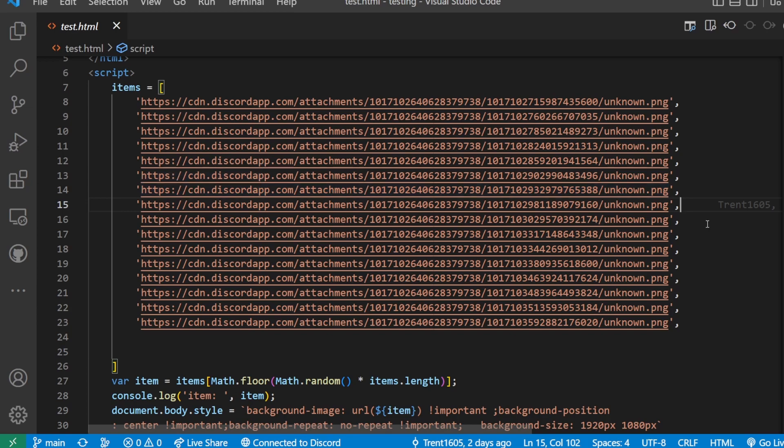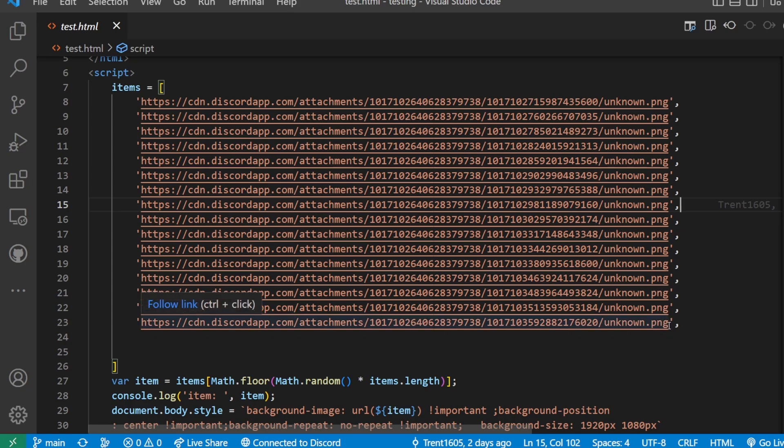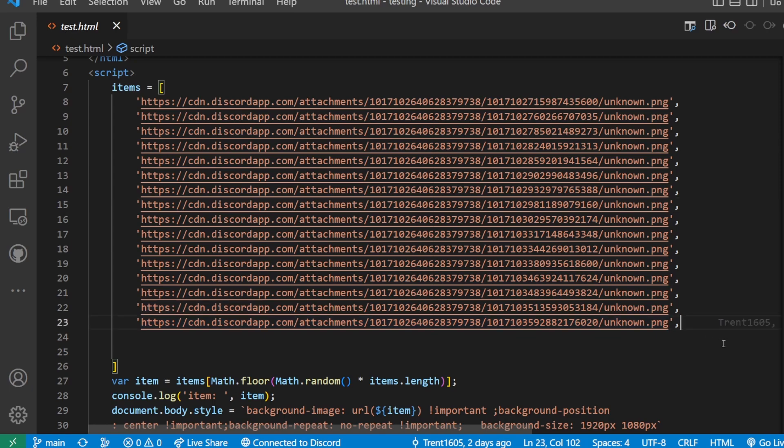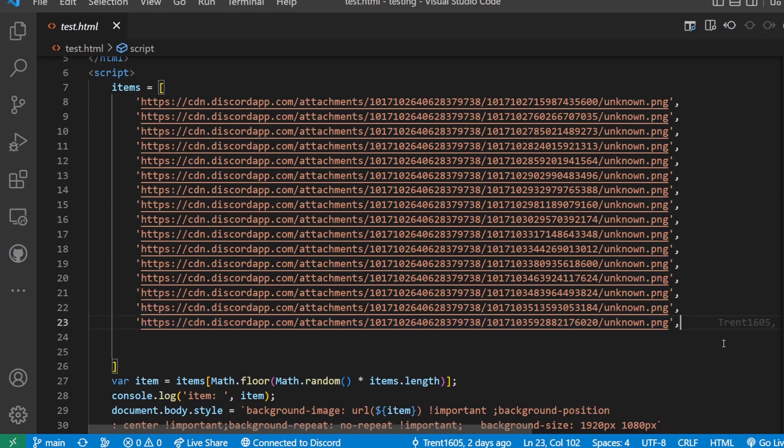Basically, you just want to make sure that you're actually grabbing the URL for the image and not just for a page. You'll know that if it ends with a .png or .jpg, .webp, anything like that. Once you have your new image,